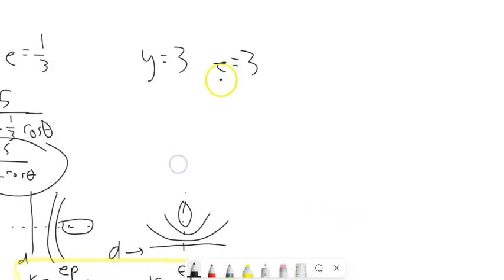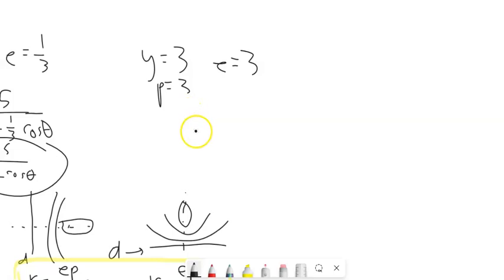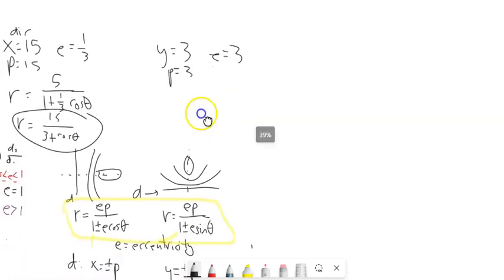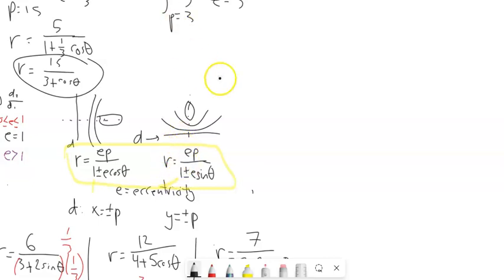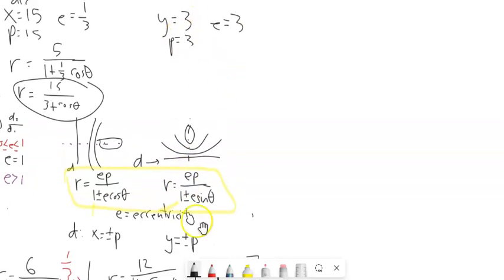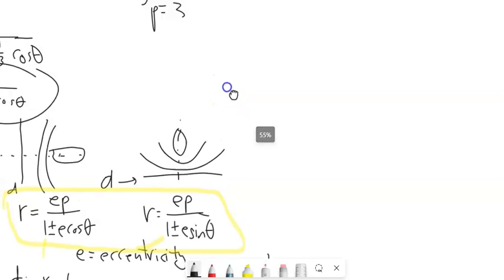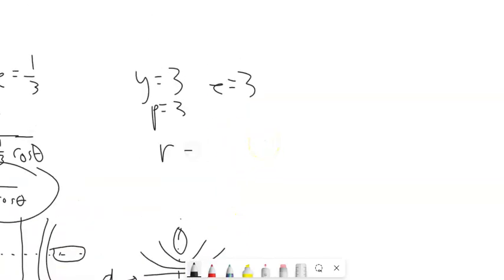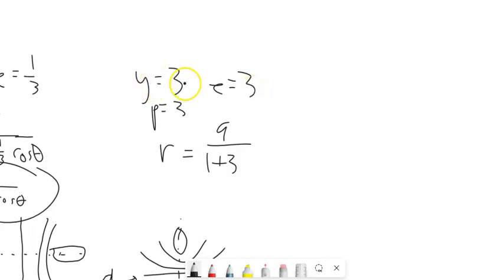Next: Y equals 3 and E equals 3. So P is 3, E is 3, and since it's Y equals, we use sine. It's positive, so it's plus. E times P is 9, so R equals 9 over 1 plus 3 sine theta.